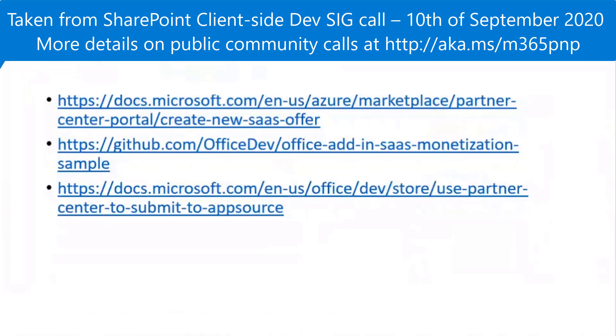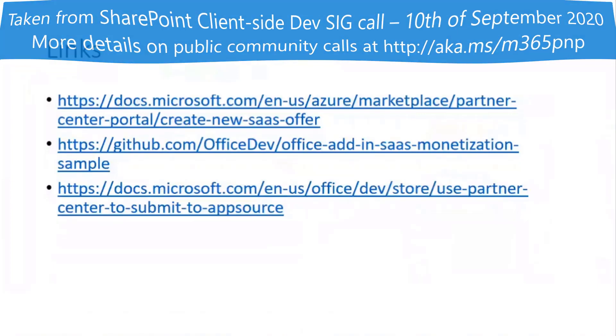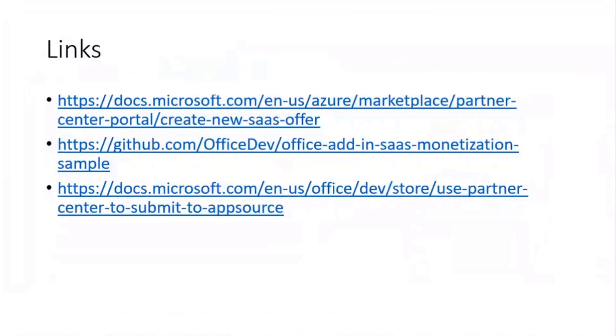All right, very cool and it's a great topic especially with apps in the store now. Licensing is something I think more and more developers are going to be considering and the solutions they develop.